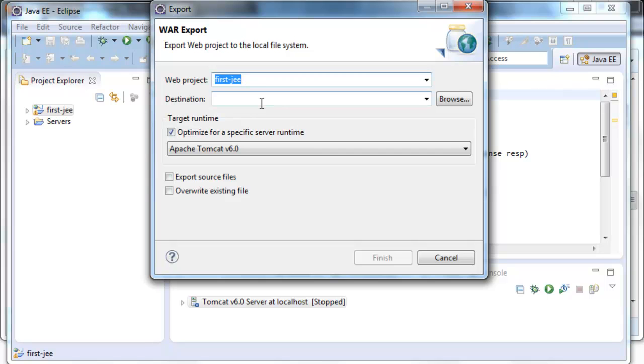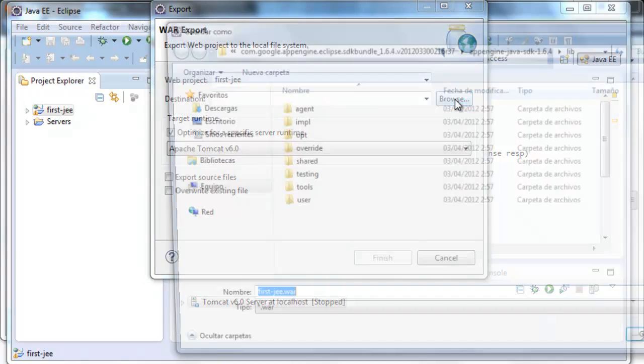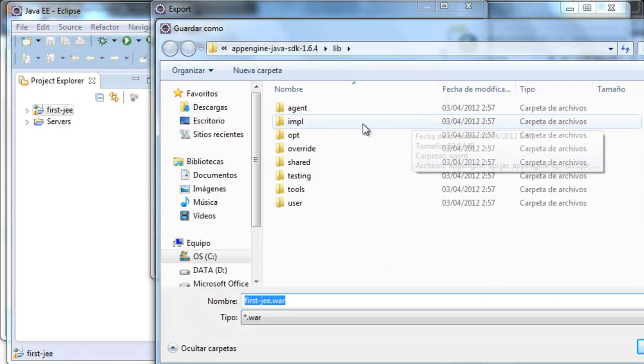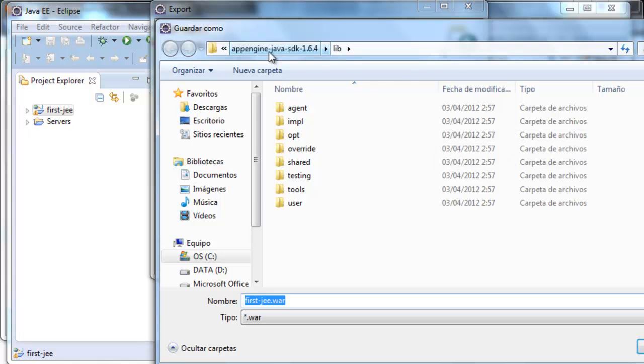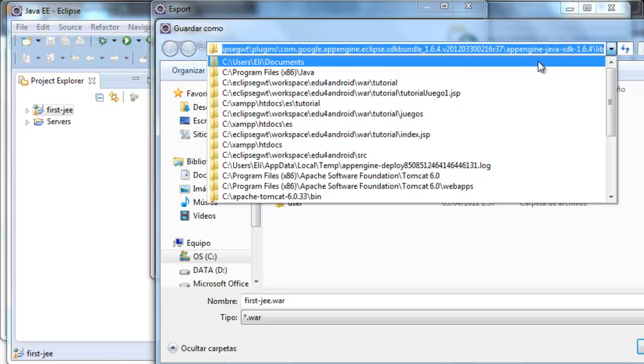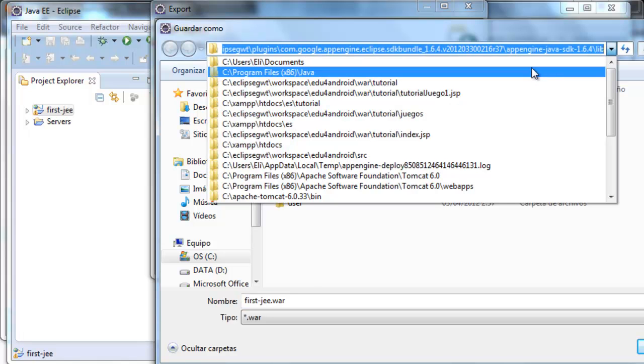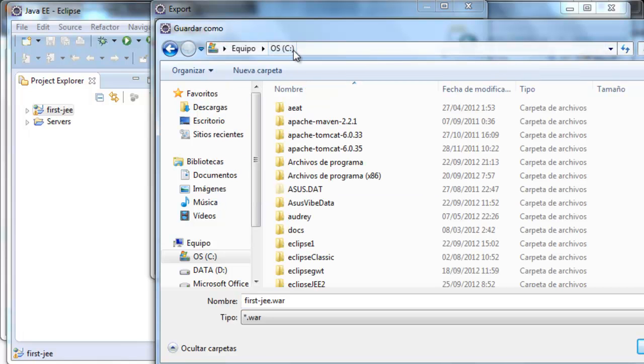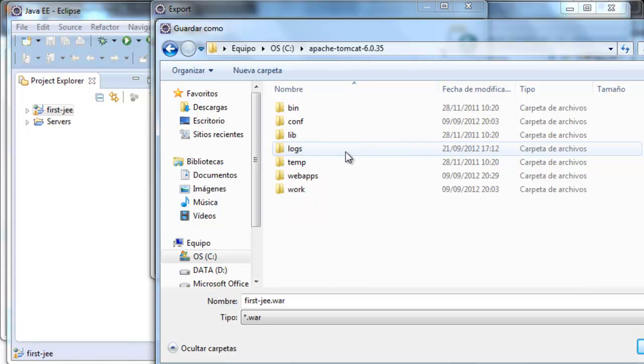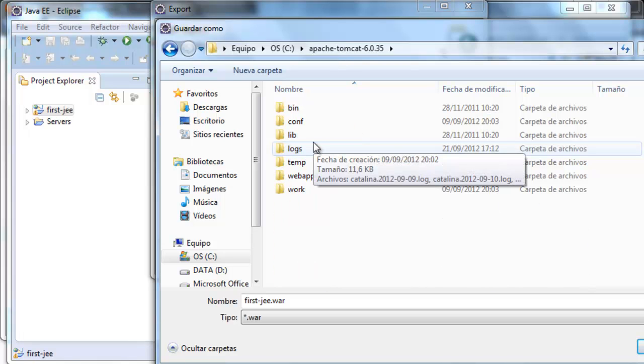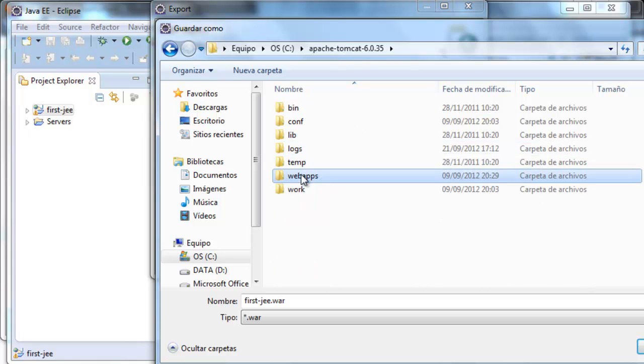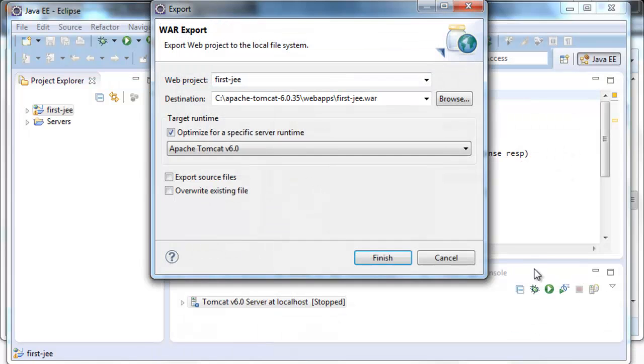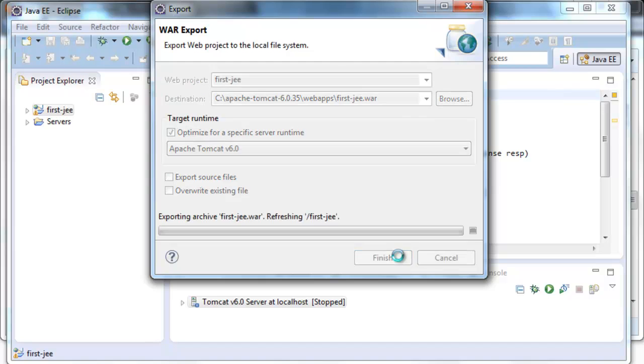we write where we want to keep it. You can put it wherever you want. But to save steps, I'm going to put it in Apache WebApps to avoid doing the deployment. Finish.